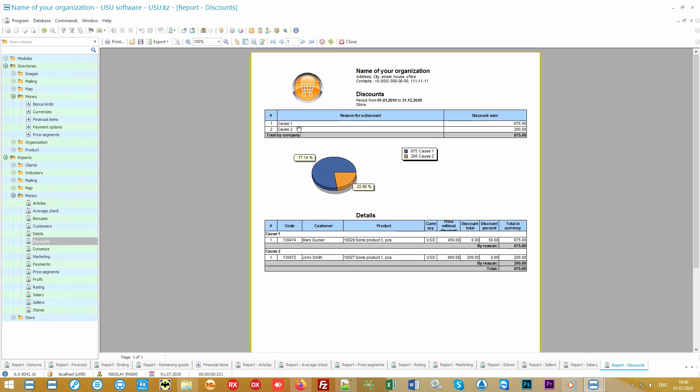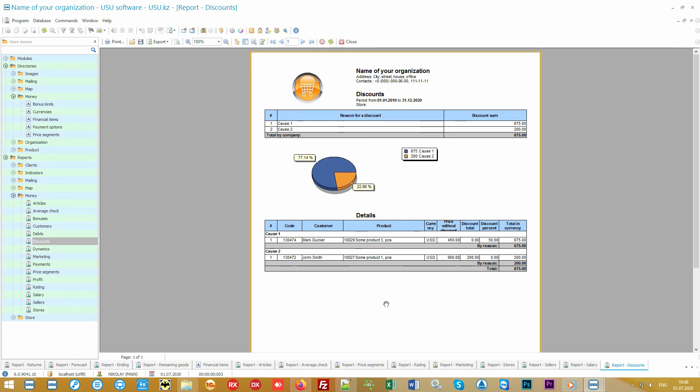You even will be able to control every discount provided. The discounts report will analyze on what grounds discounts are most often made by sellers and how much you lose on them. Our software for your trading organization will provide order and complete control.